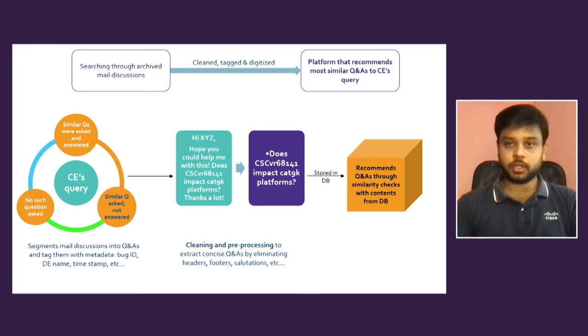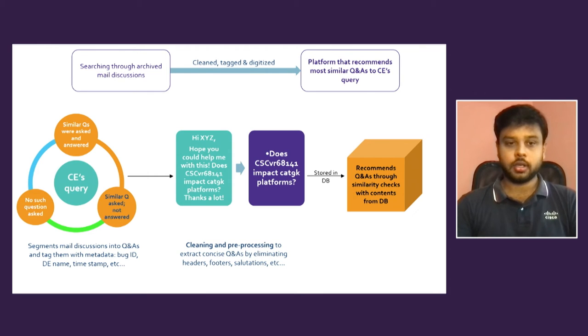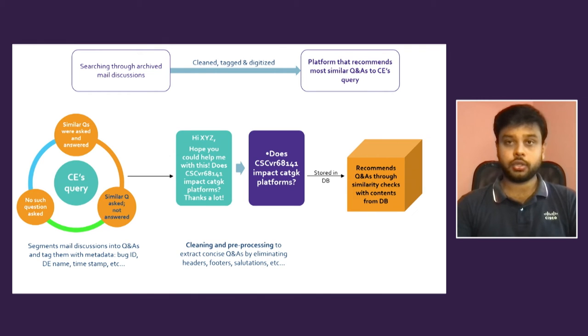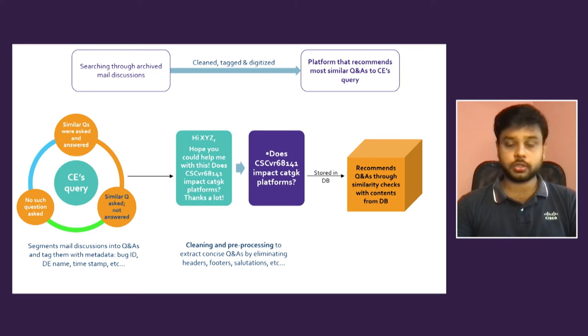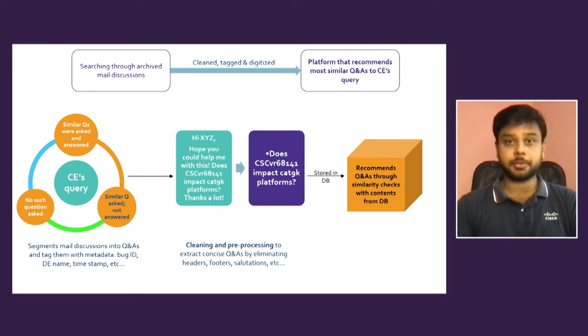It will search where the question is already asked and answered, then you will get an answer directly. If already asked but not answered, it will again trigger an email to the owner of the issue - automatic email. If no such question asked, again it will trigger an email and the question will be captured in the database. So these three categories we have.